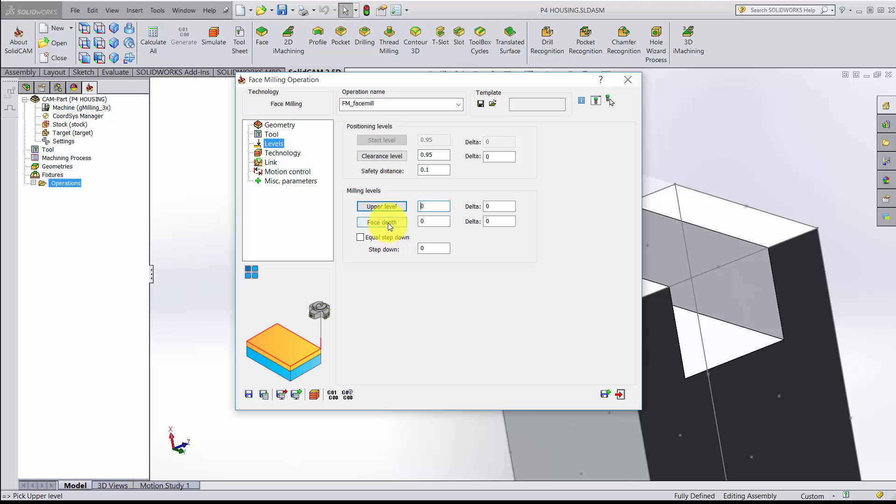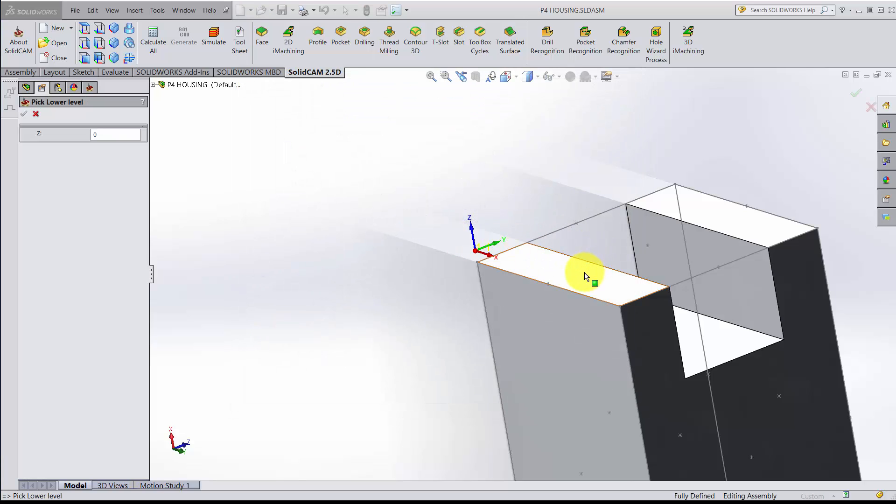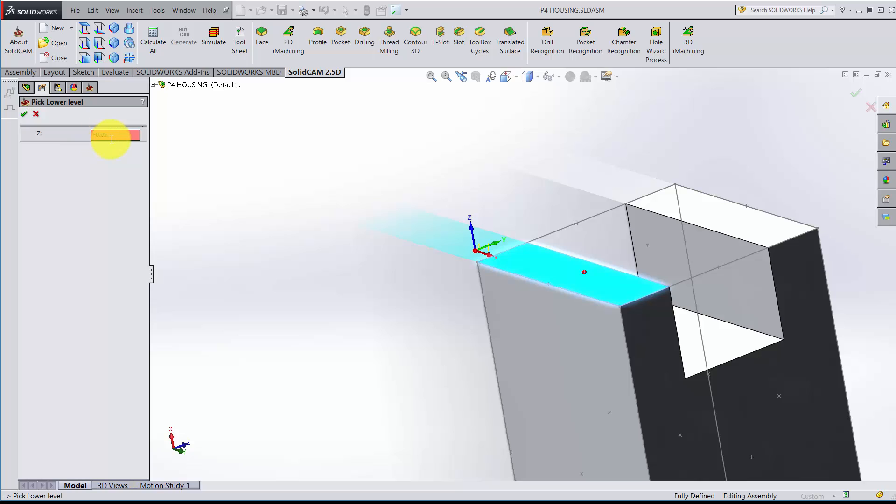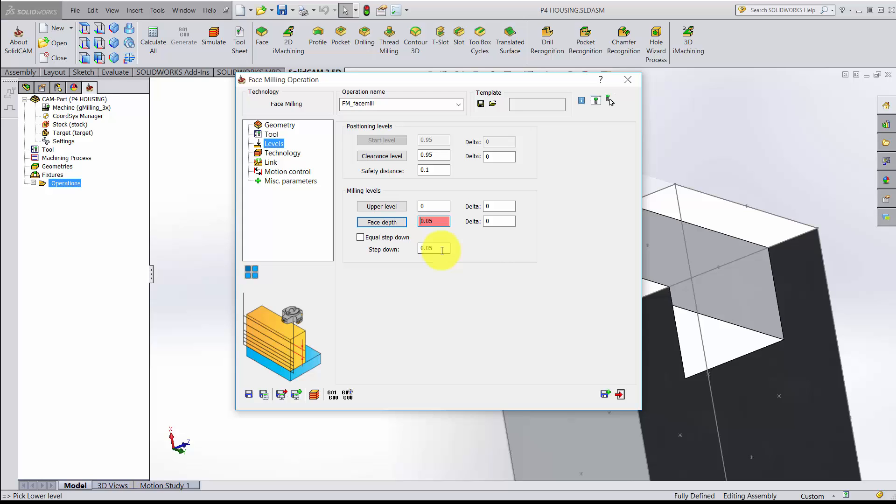For the face depth, I'm going to choose the surface of the part. Notice it automatically measured that for me at minus 0.05. So check. We can do a step down of 0.050 per pass. We're really only going to make one pass here to make sure that everything looks okay.